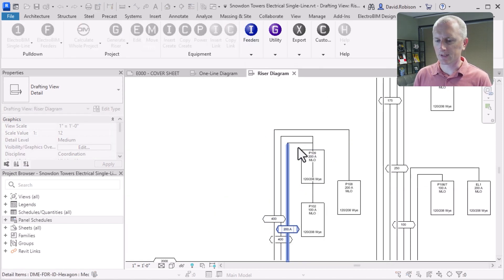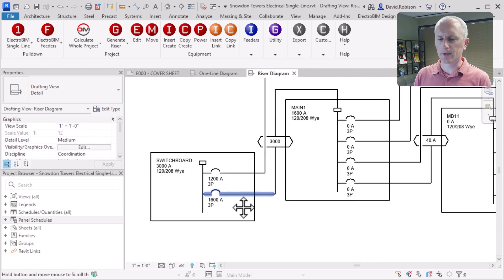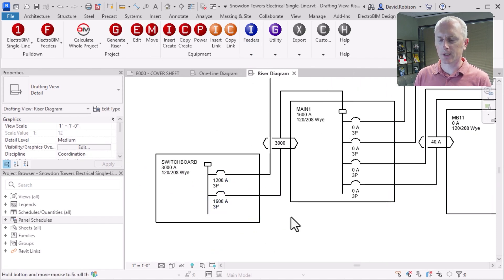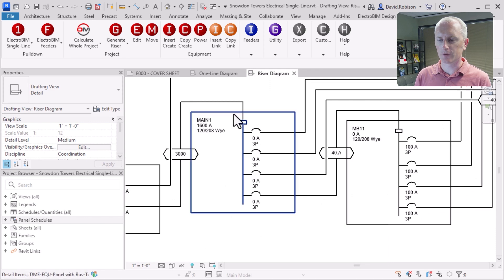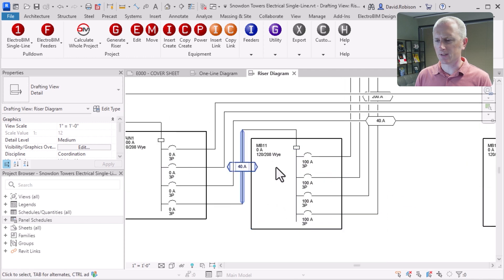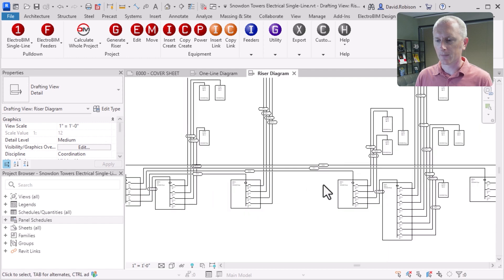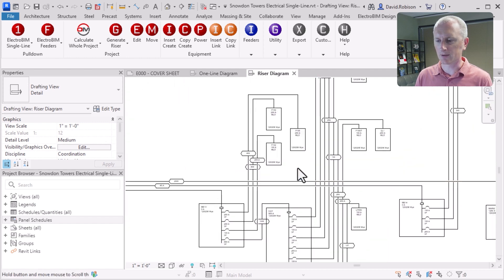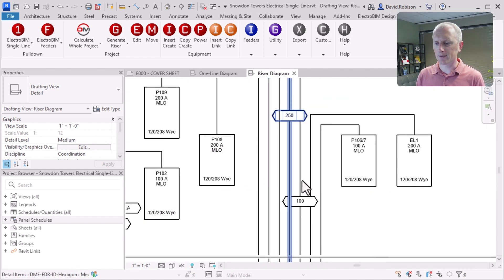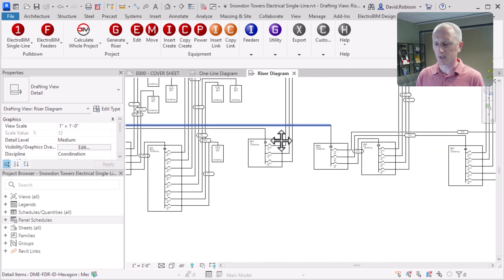That gets our feeders cleaned up, at least a little bit more readable. We can take a look at how this is all arranged. We've got that switchboard with some large breakers, a main panel, and then all of those breakers are zero amps. The downstream panels don't have bus sizes on them, so we'll need to take a look at that. All the downstream panels look like a mix of 100 and 200 amp panels in this project.